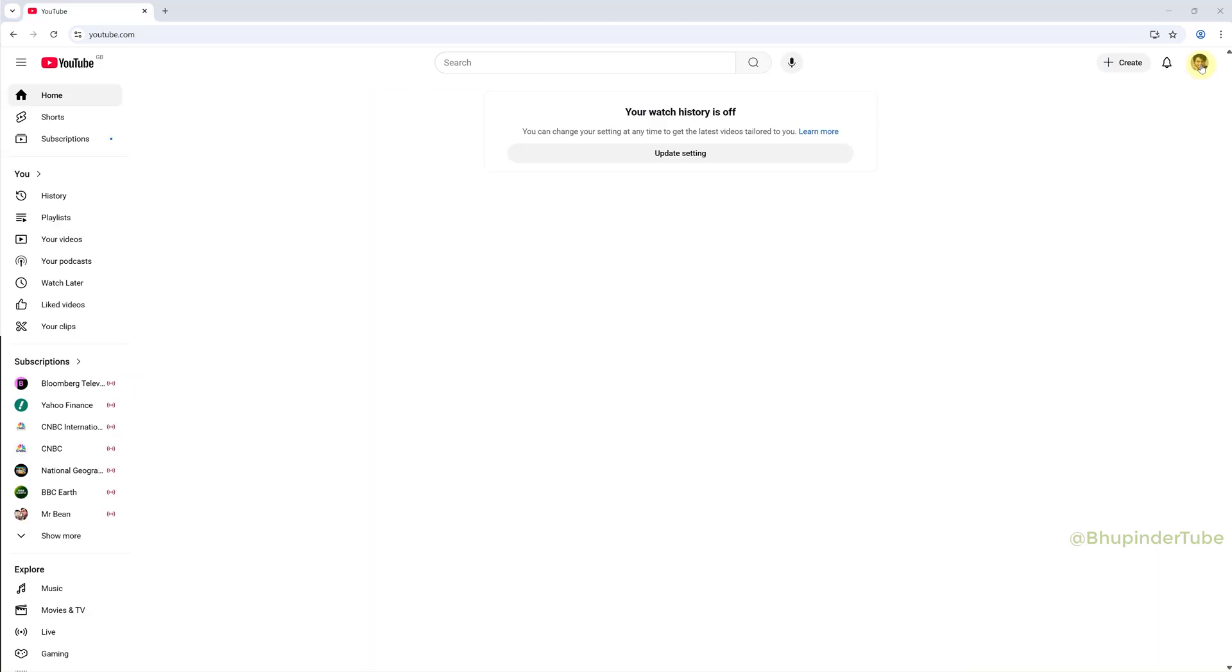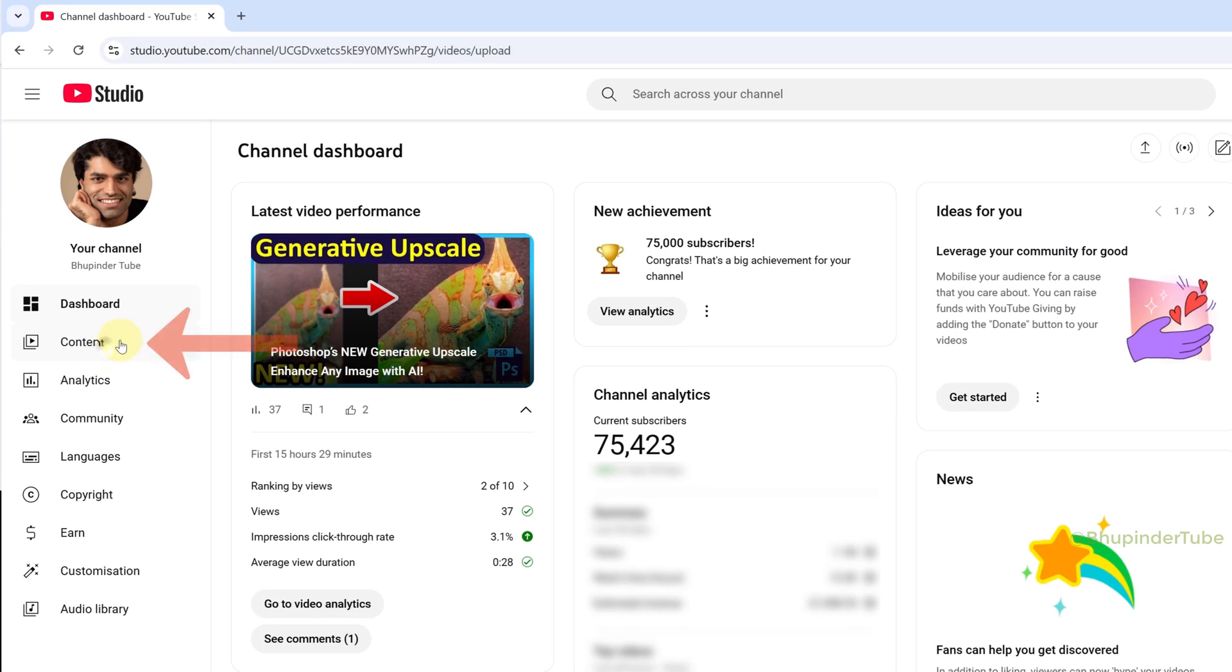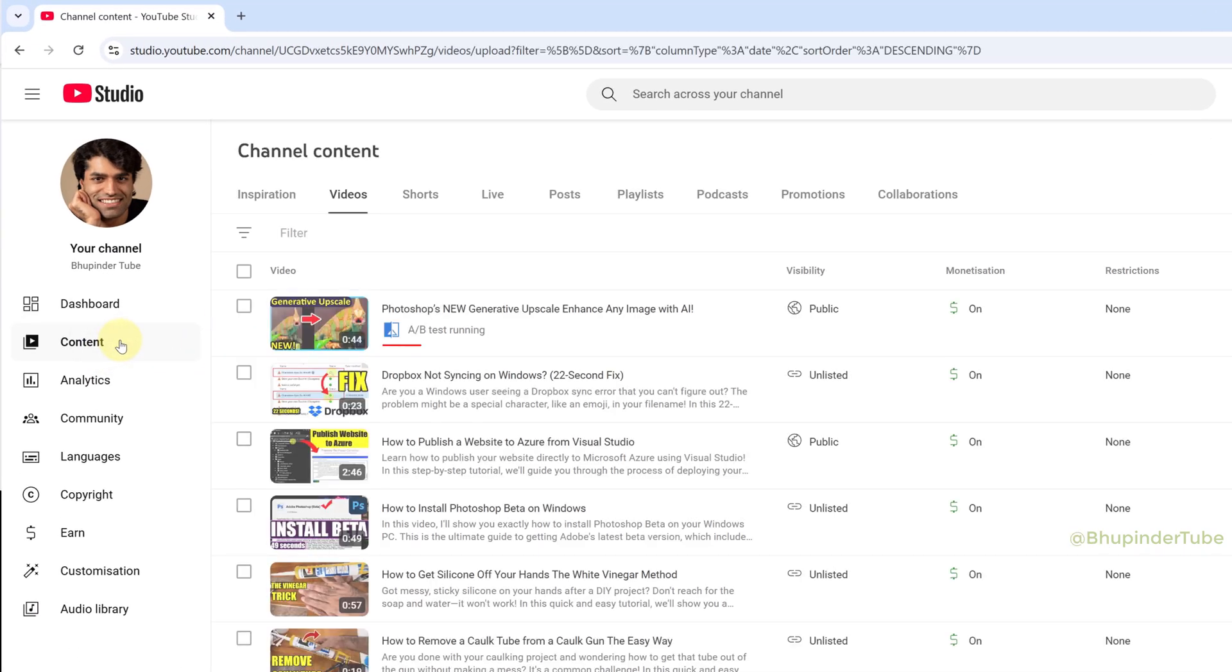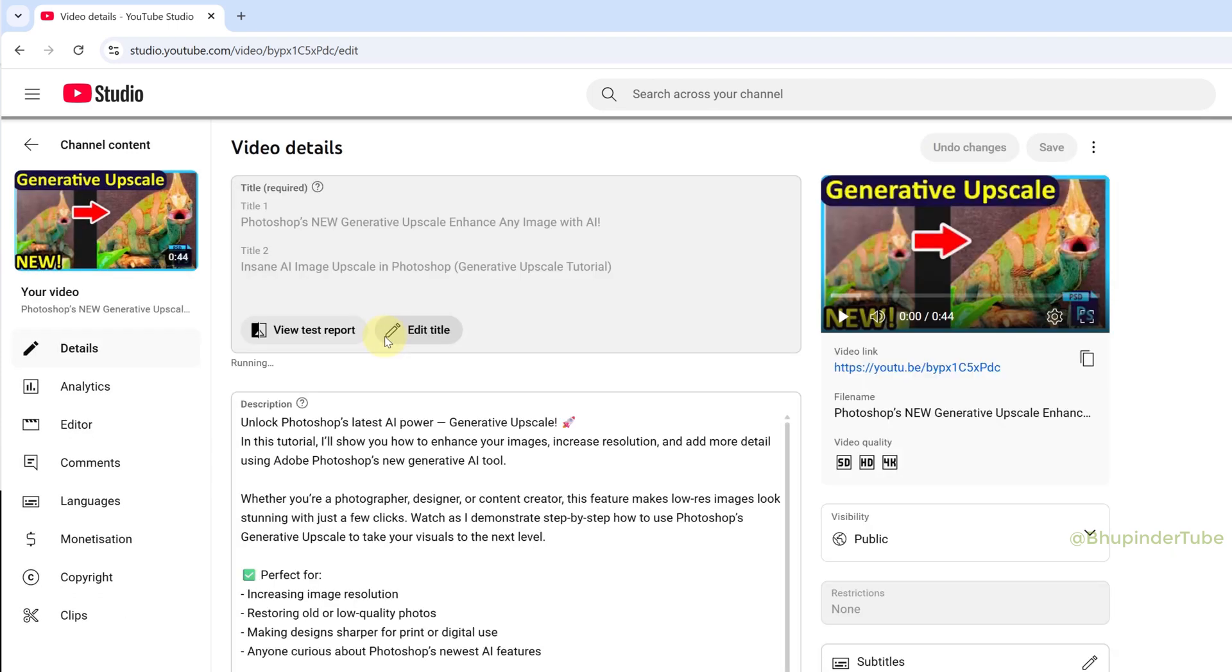Now let the test run. The next day, go to your YouTube Studio, select Content. Under the video you'll see 'A/B Test Running'. Select the pen icon to go to the details, and now under the video title you'll see 'View Test Report' - click on it.